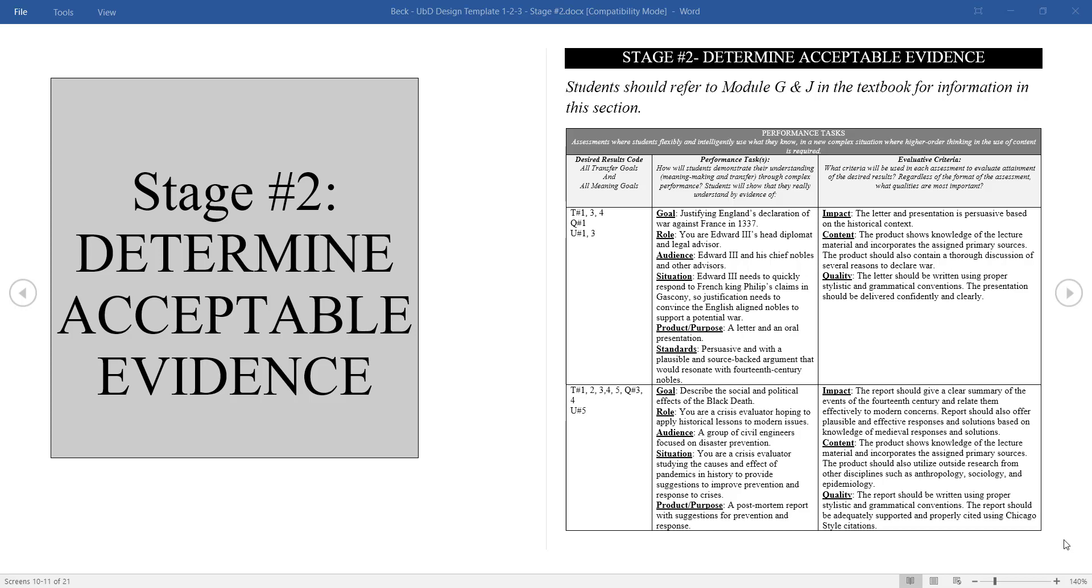Hello and welcome to the Understanding by Design Stage 2 tutorial. In this tutorial, we will discuss how to properly plan and list assessments for a UBD core curriculum course.